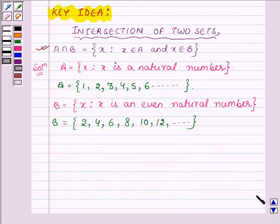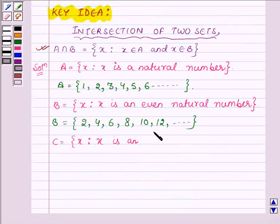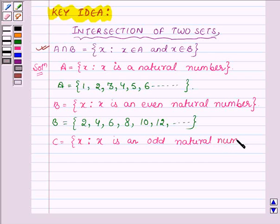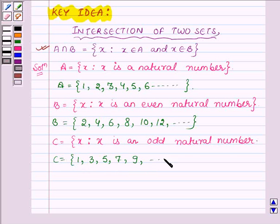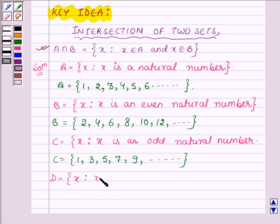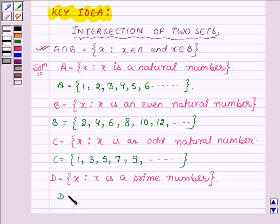Set C has all those X such that X is an odd natural number, so C will have elements 1, 3, 5, 7, 9 and so on. Lastly, D is a set which has all those X that are prime numbers. Set D will have 2 as the smallest prime number, then 3, 5, 7, 11 and so on.